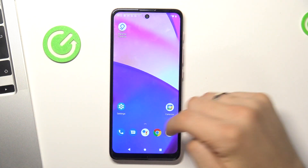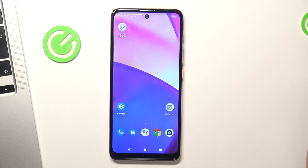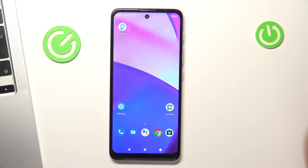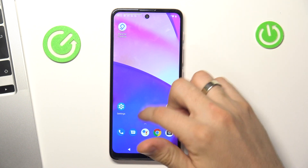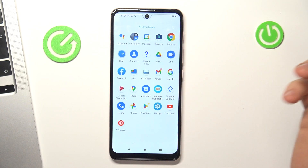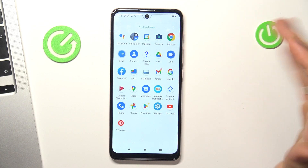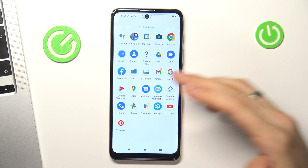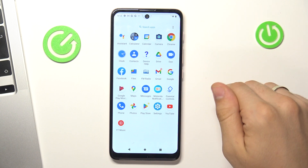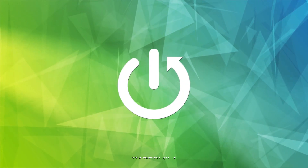Hi guys! In front of me is a Motorola Moto E40, and now I can show you how to bypass the Google Family Link parental controls on your device.